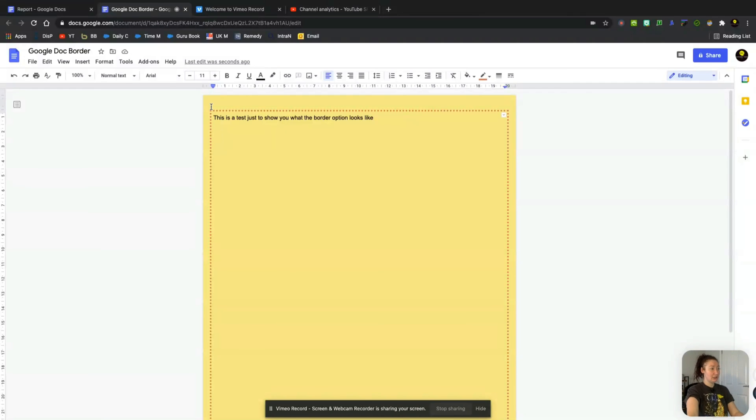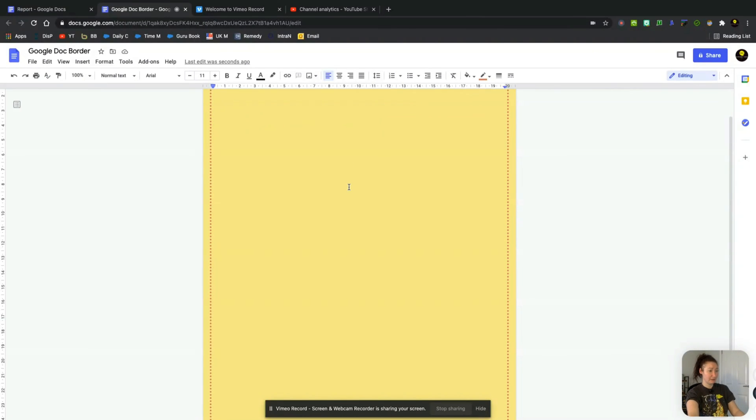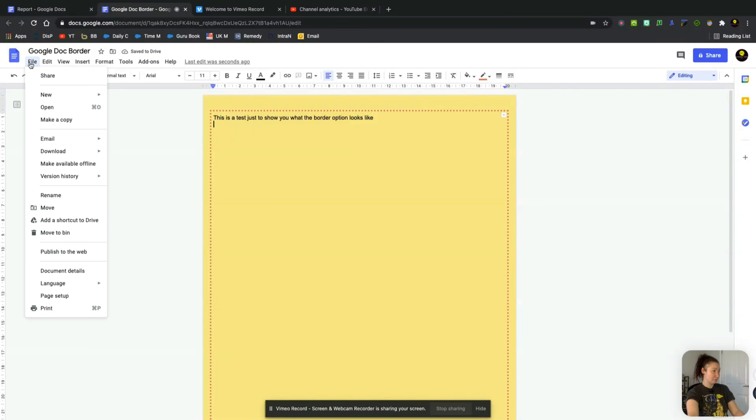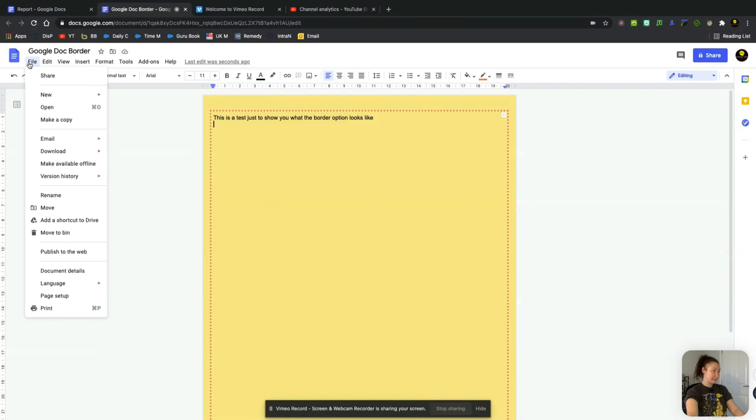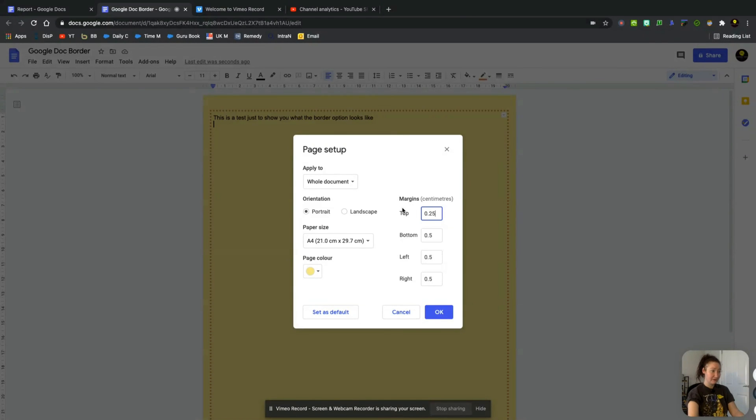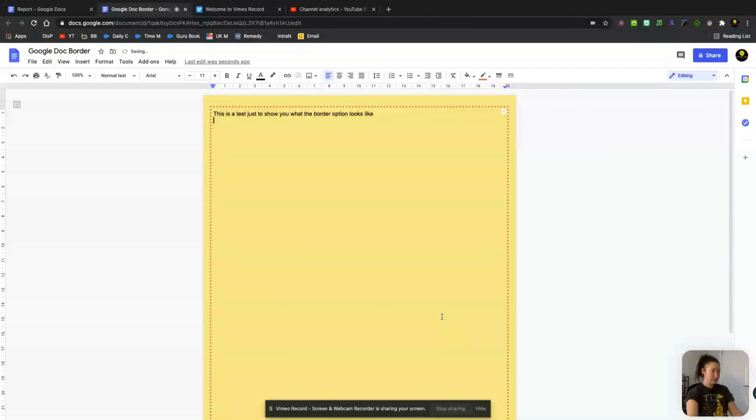Obviously, you can change the margins here again if you feel like there's too much of a margin up at the top. So what we'll do is go to File, Page Setup. And if you want the top margin to be like 0.25, you can do that.